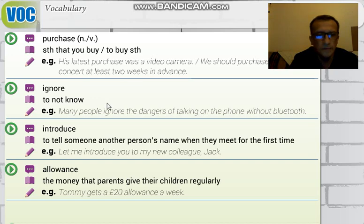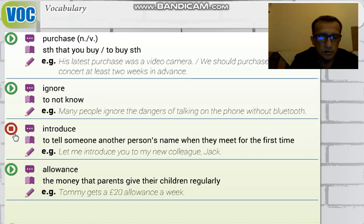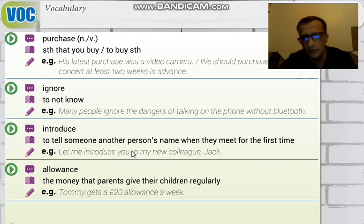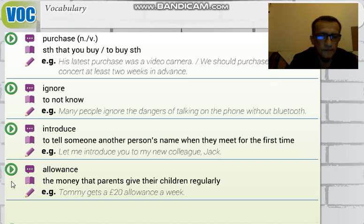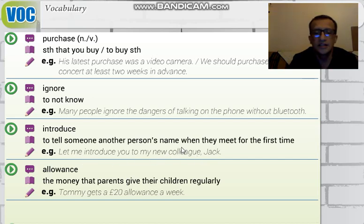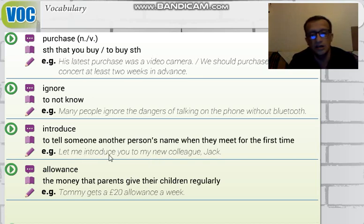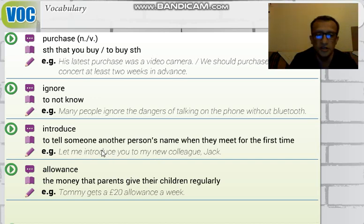The next word is 'introduce' — to tell someone another person's name when they meet for the first time. It means 'tanıtmak,' 'kendini tanıtmak,' or 'ismini söylemek.' For example: 'Let me introduce you to my new colleague Jack' — 'Yeni iş arkadaşım Jack'i sizinle tanıştırmama müsaade edin.'